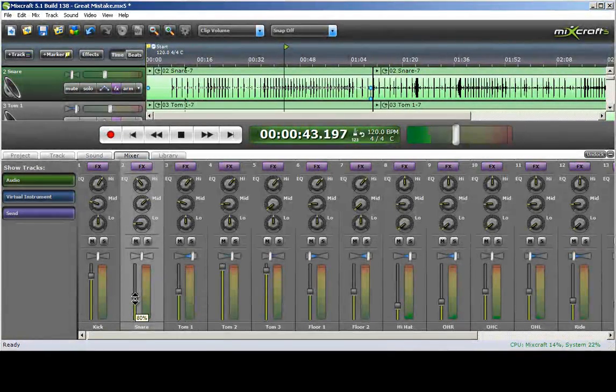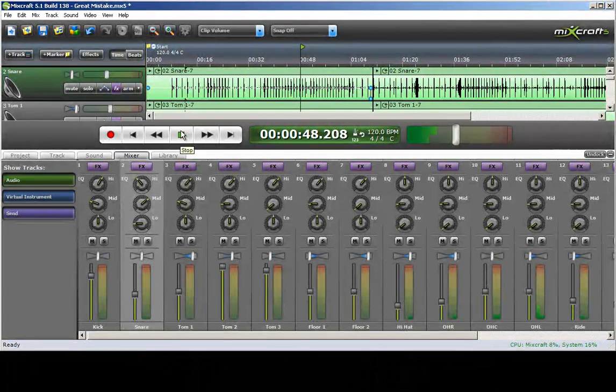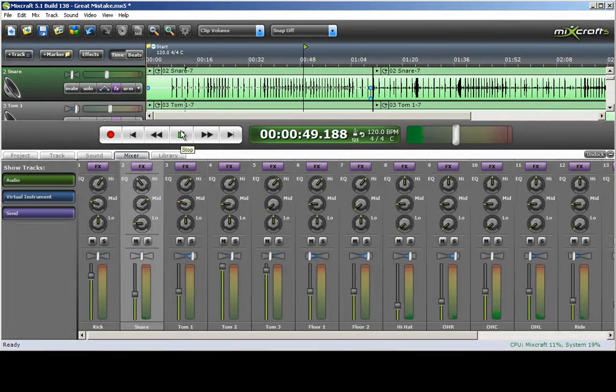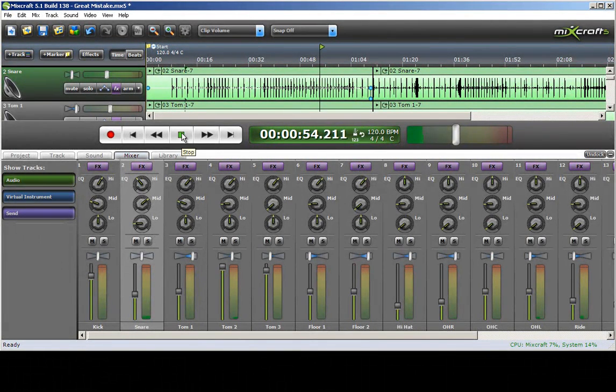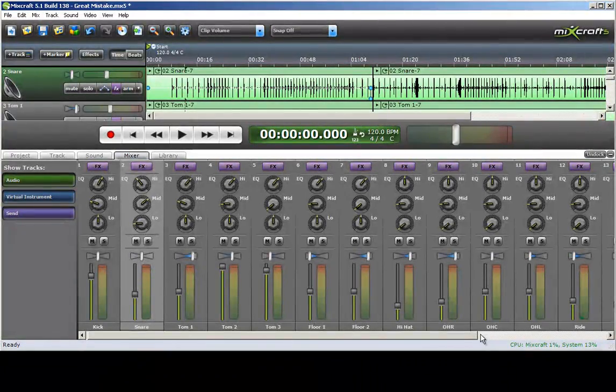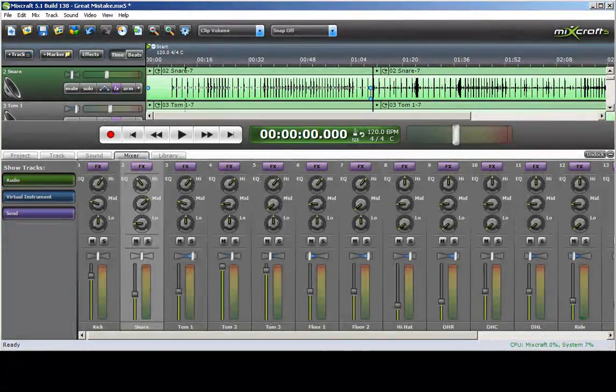Finding the snare a little overbearing. Okay, that's a pretty good mix. Next we'll move on to the first guitar track.